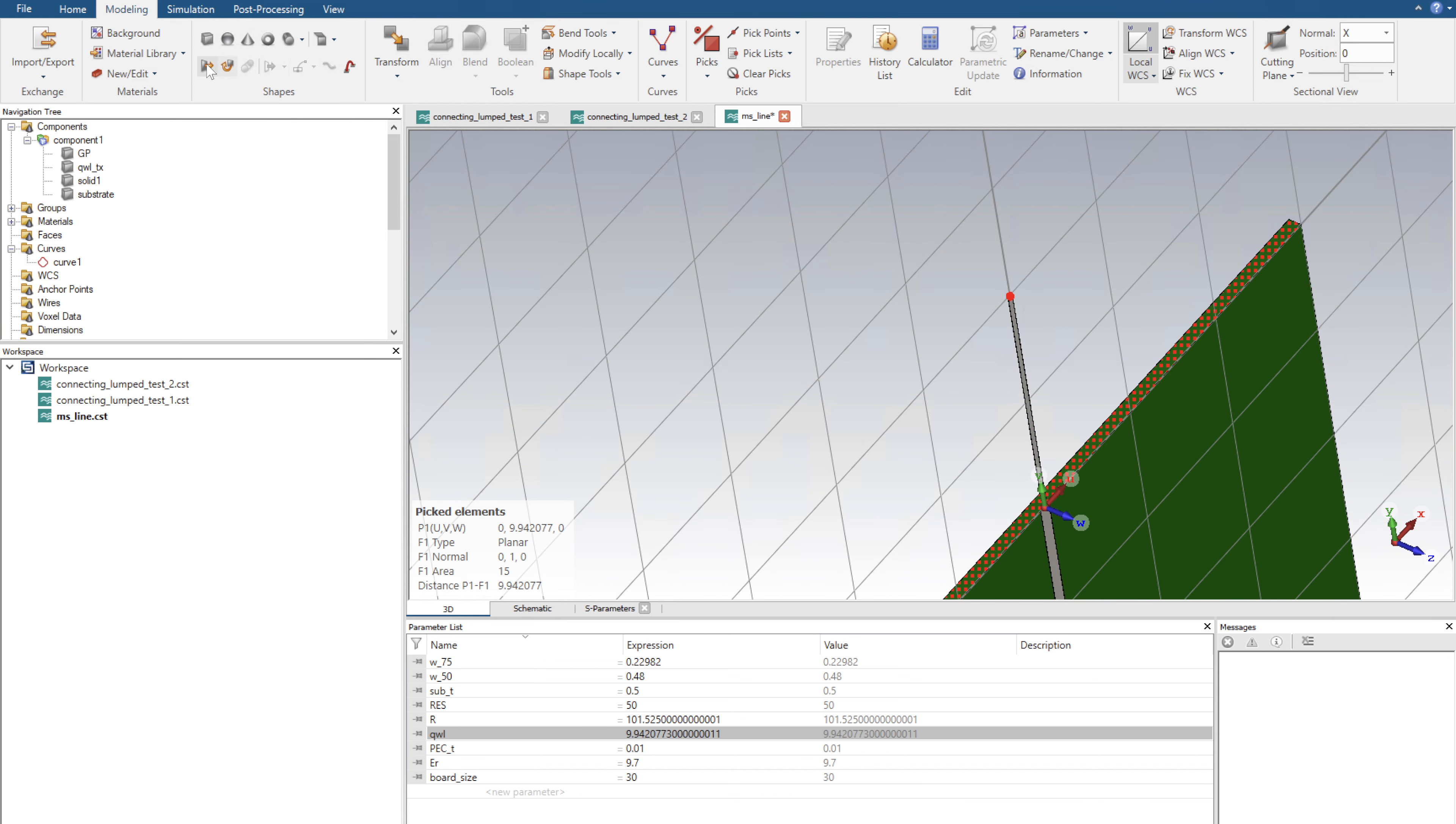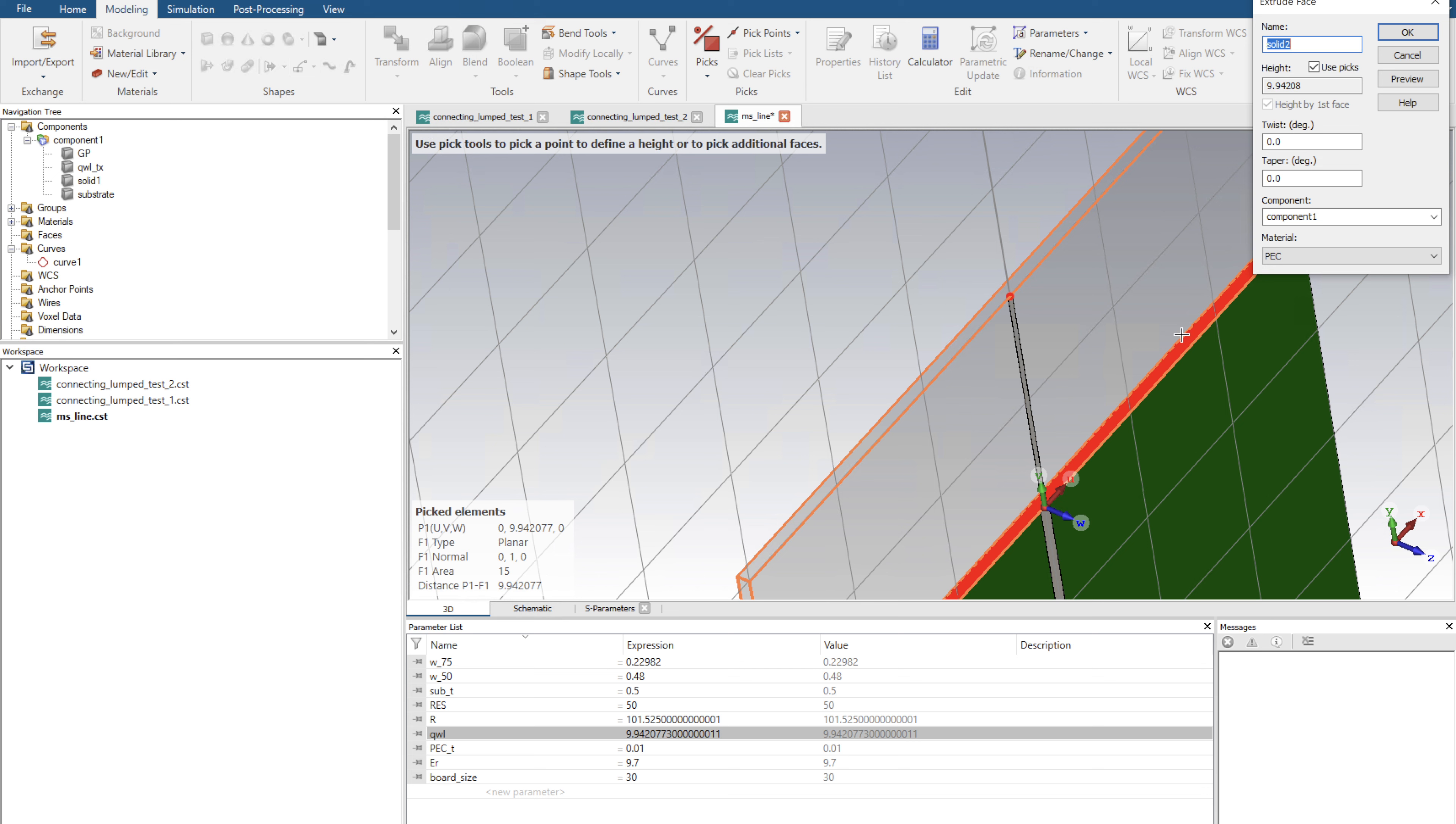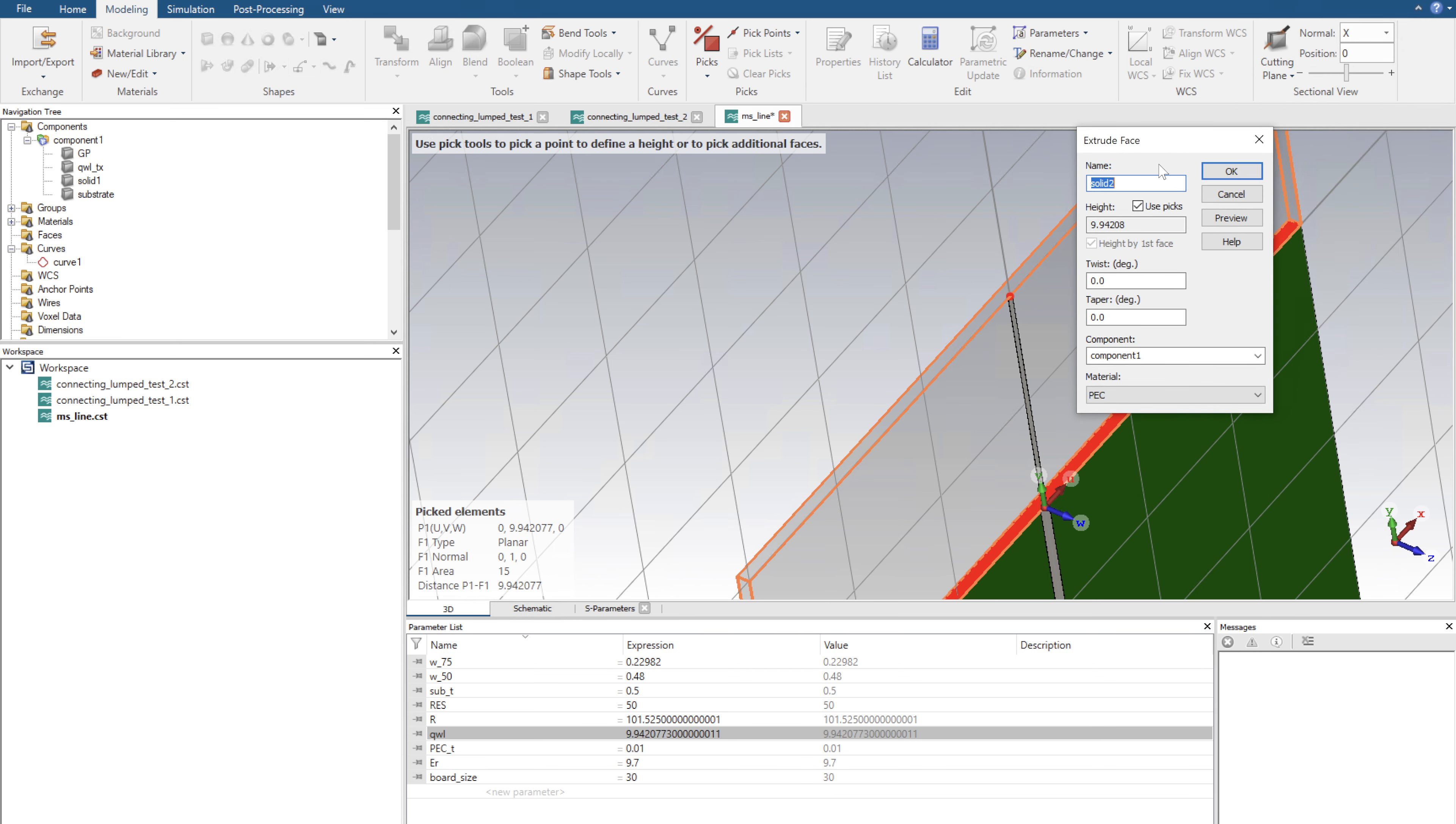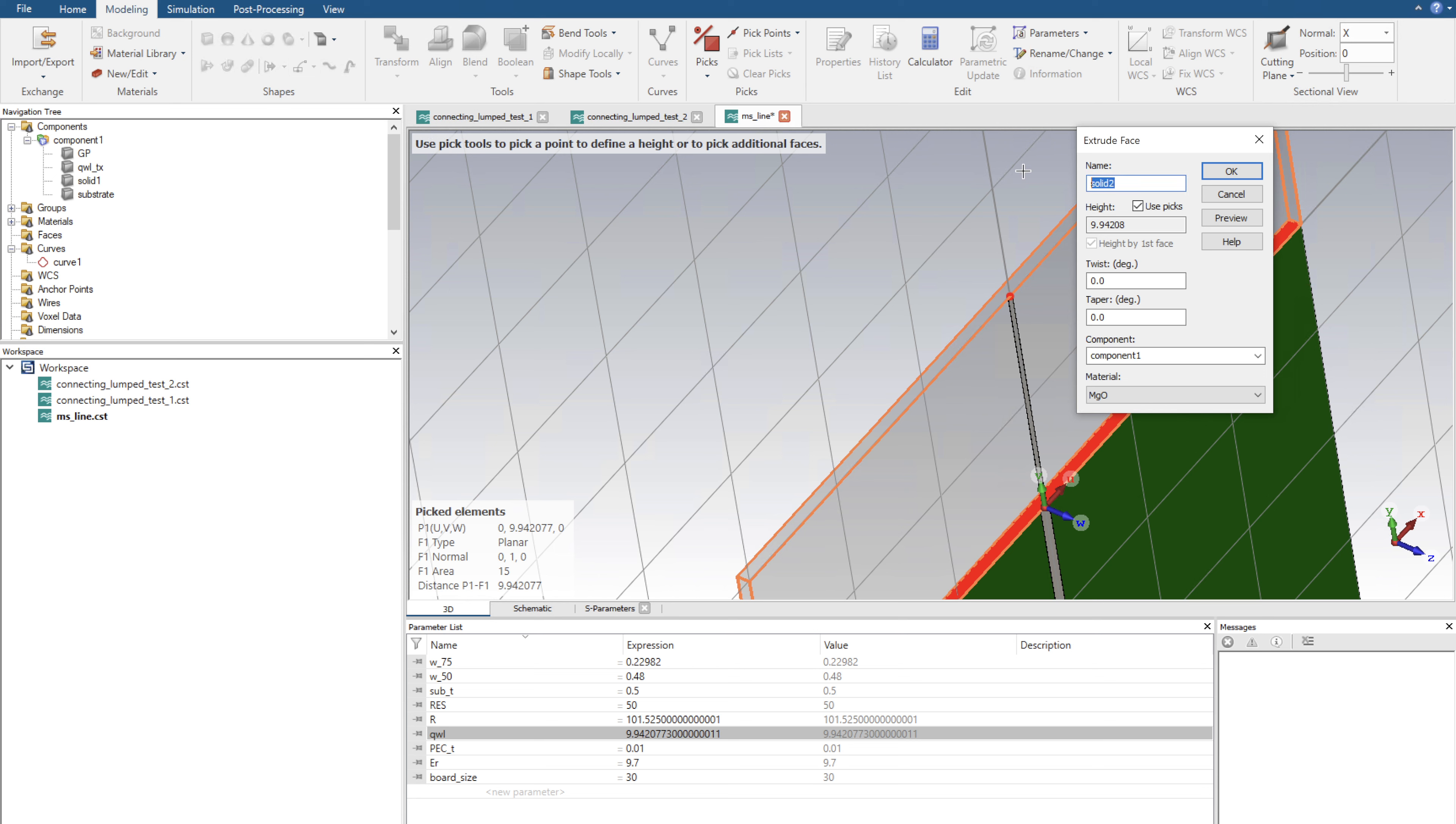Now if we click the extrude button, you'll find that it automatically extrudes to that point. So it's perfect. Now I want it to be in magnesium oxide, which is the material I created with a relative permittivity of 9.7, and I'm going to call this sub extension for substrate extension. I'm going to click OK.